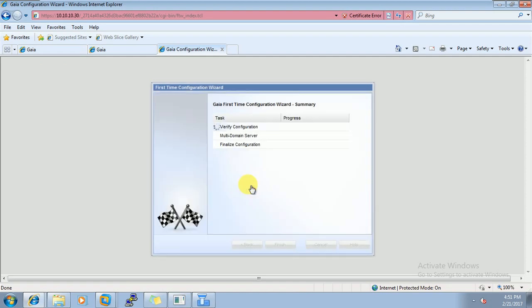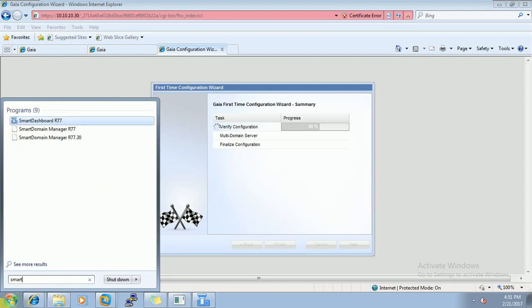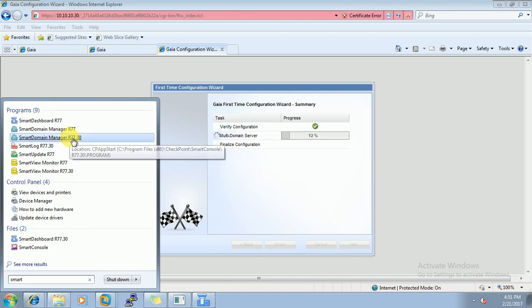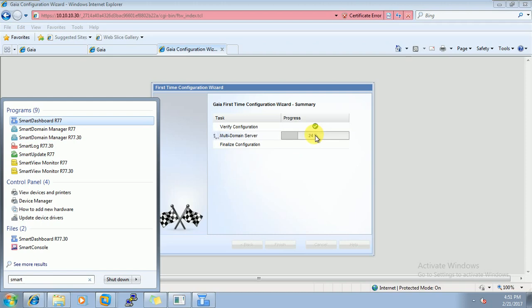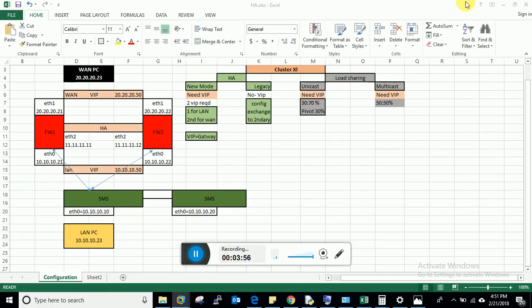Now it will complete the wizard. Till the time, let me see, do we have Smart Domain Manager? Smart Domain Manager, sorry. So we have Smart Domain Manager. We will open that once this will complete. So I will pause the video till the time.